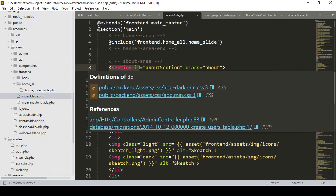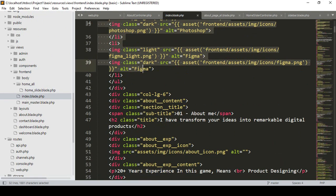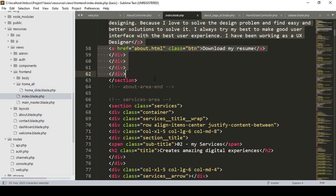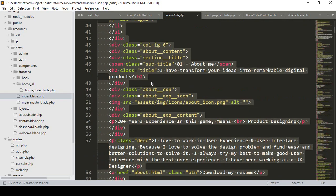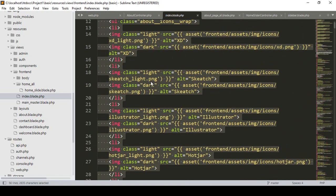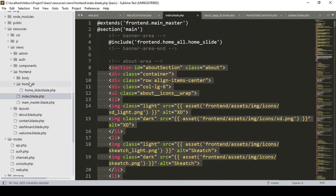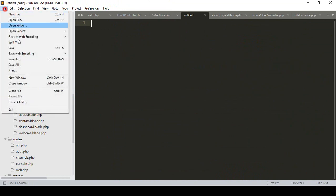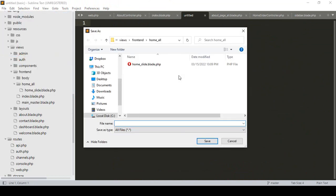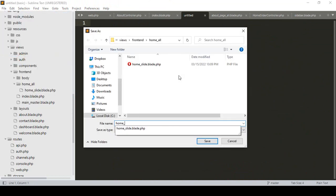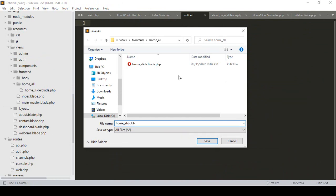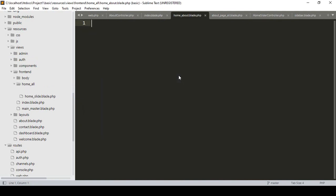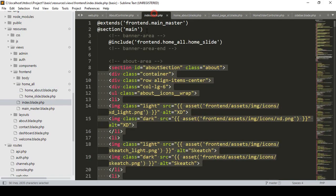Right now there is one section for the about — you can see it's added in here. I want to create a separate page for this. In our home folder I want to create a new page. Click Save As and name it as home_about dot blade dot php.